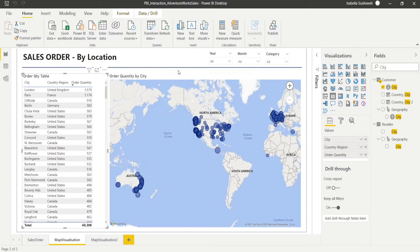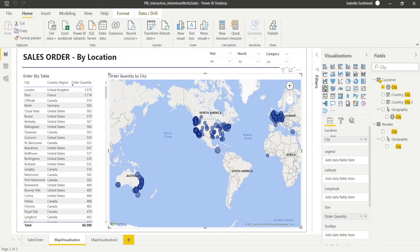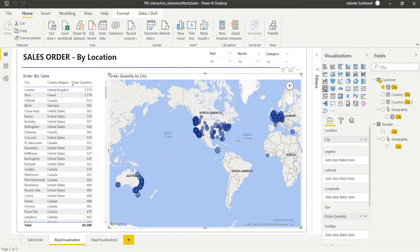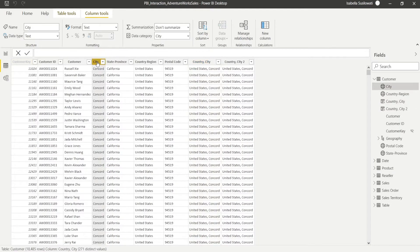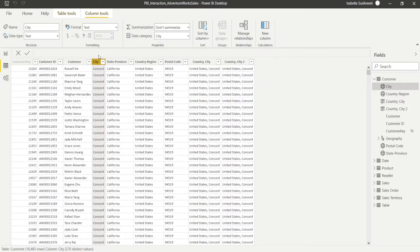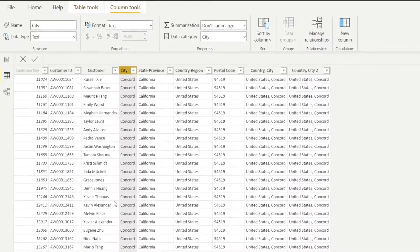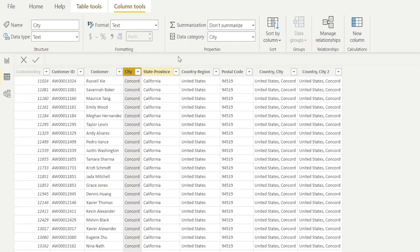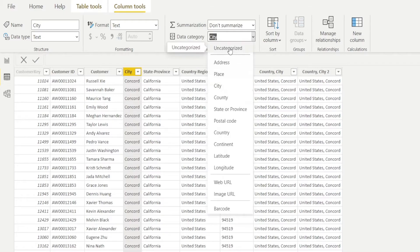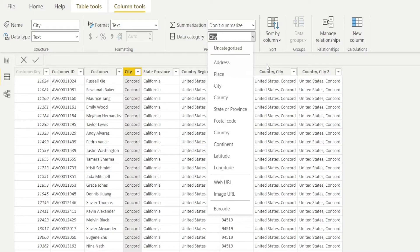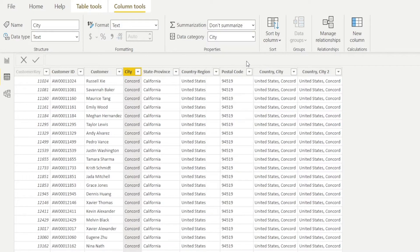Sometimes you try to drag your city into the locations but the dots are not appearing. What to do? First thing to check is your data. Make sure that in the city, so look for your city in your data, make sure that the data category is set to city as well. It is important. The default is usually uncategorized. So if it is set as uncategorized, it won't show up in the map. So make sure it is set up to city.